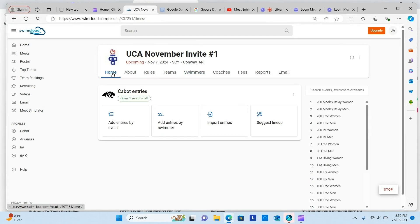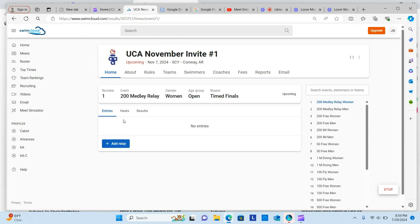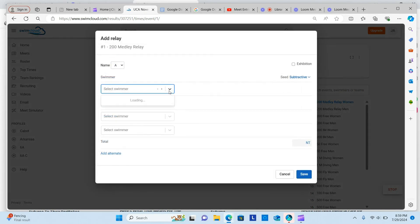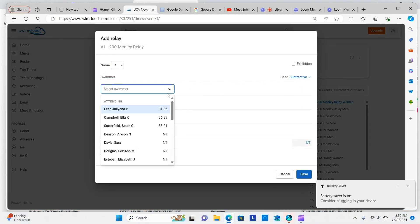Now it's time to add entries. We will look at how to add entries by event and by swimmer. Click the Add Entries by Event tab. The first event is a relay. The first thing you need to do is click the blue Add Relay button.